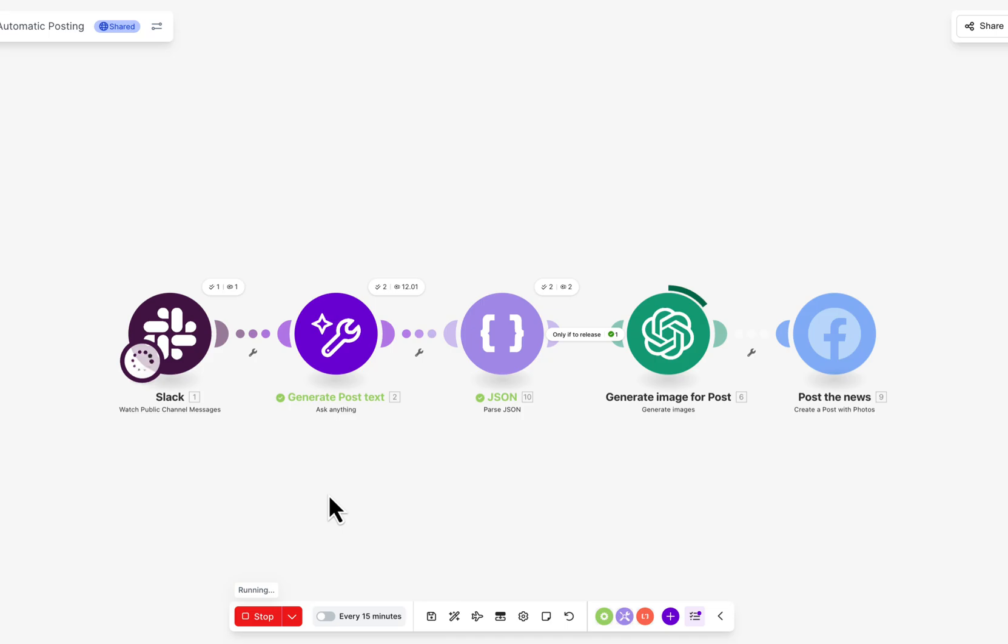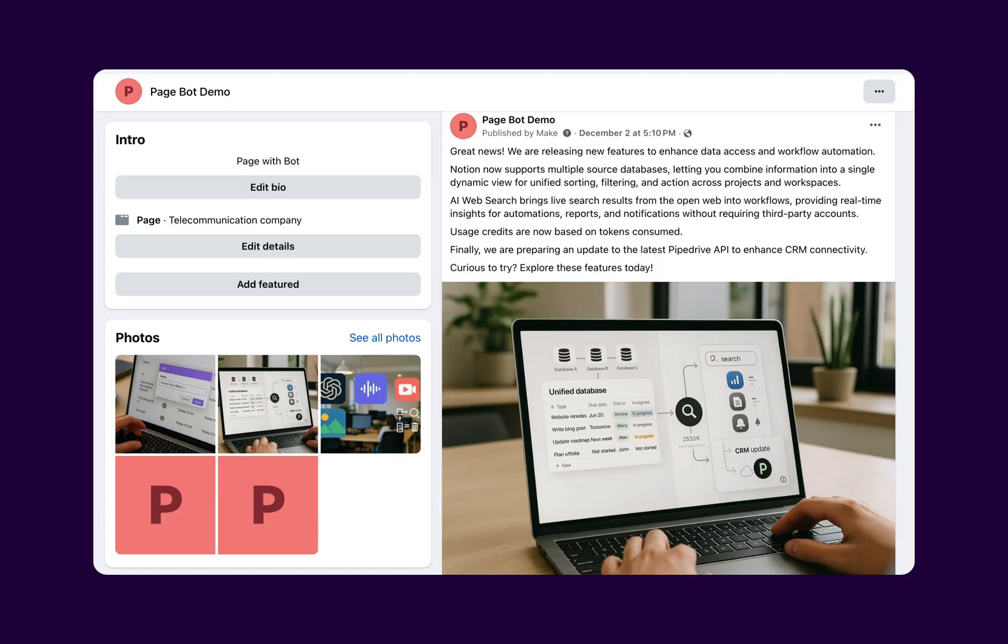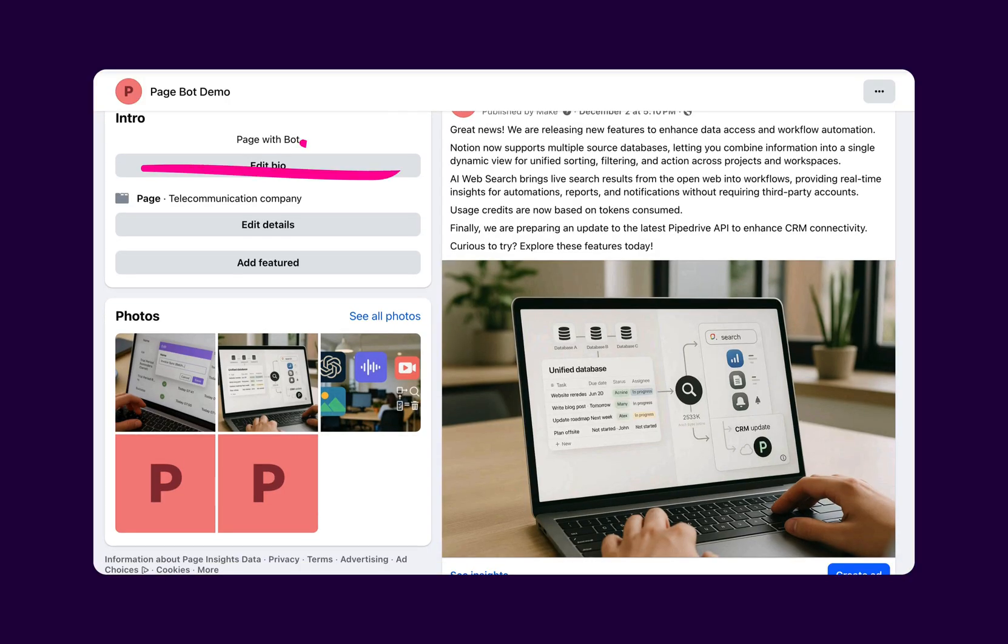Make creates a complete post, including engaging text and a custom AI-generated image.